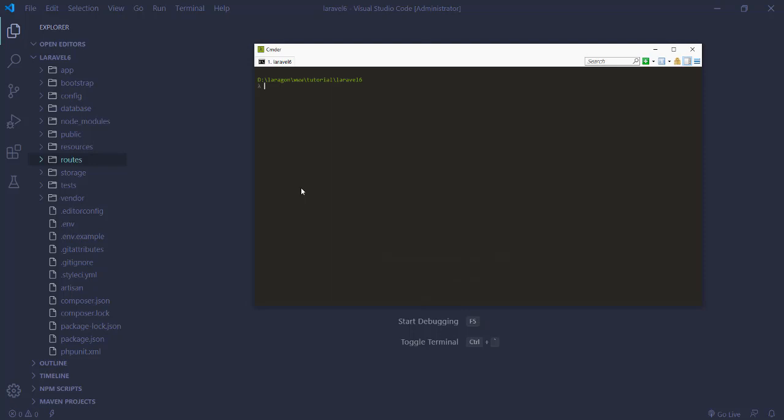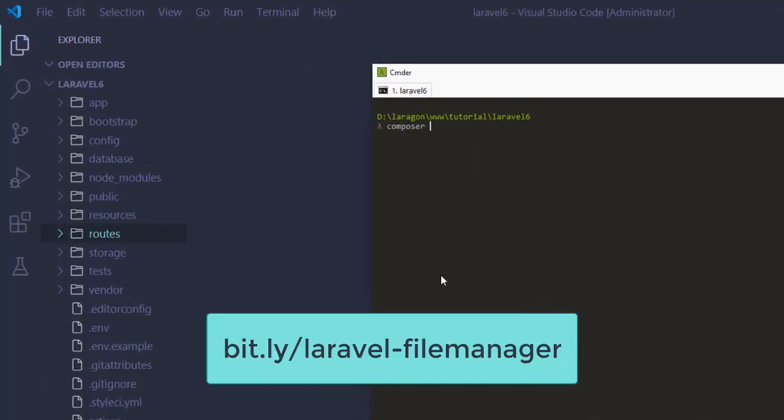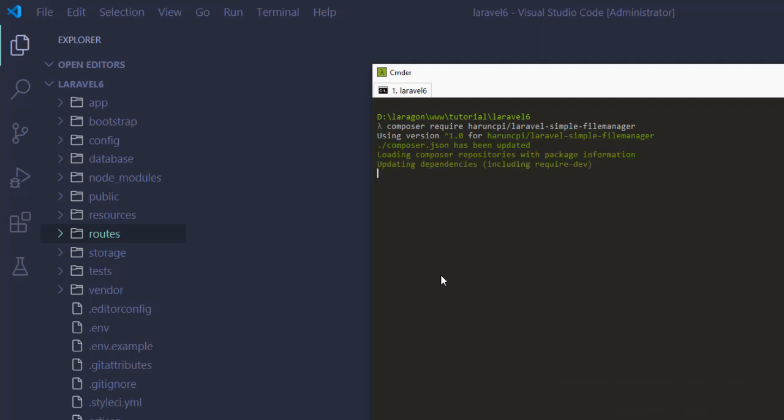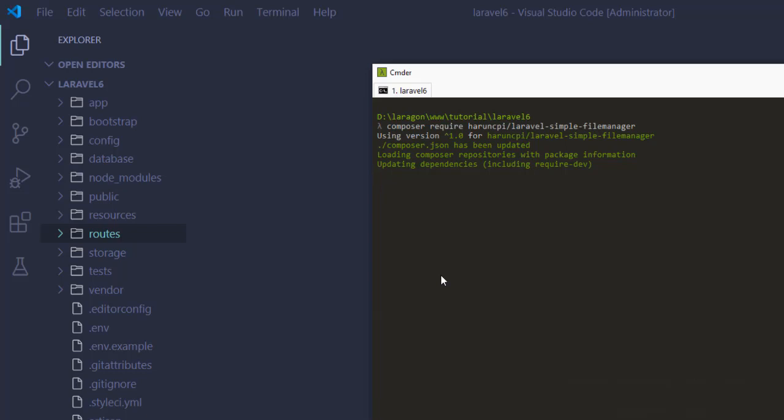We have to run a command: composer require rncpi slash laravel-simple-file-manager. Depending on your internet connection it will take some time, so keep patience until it's finished.